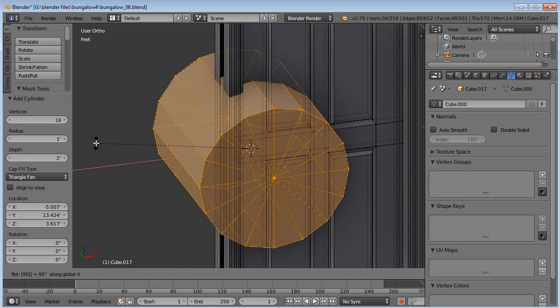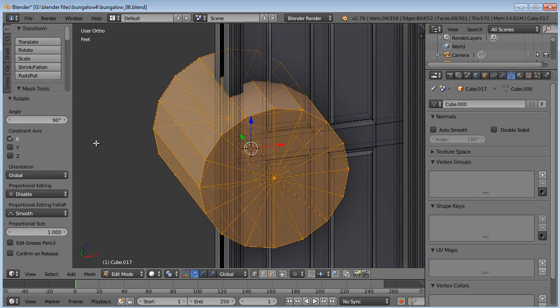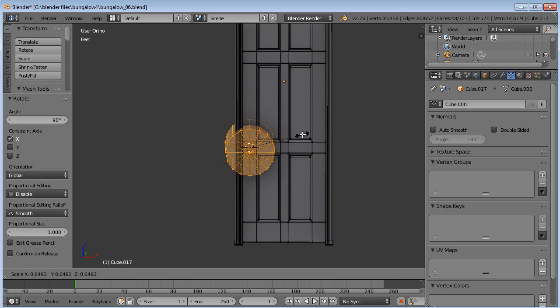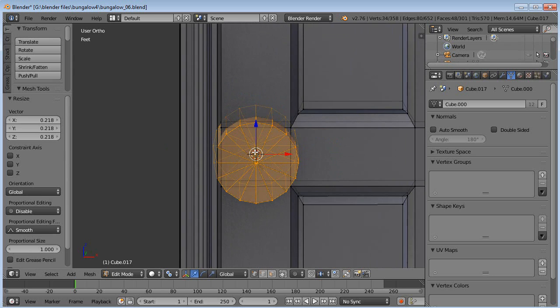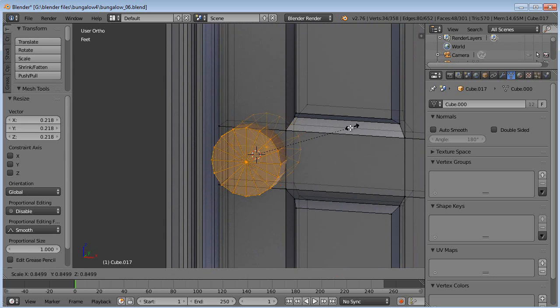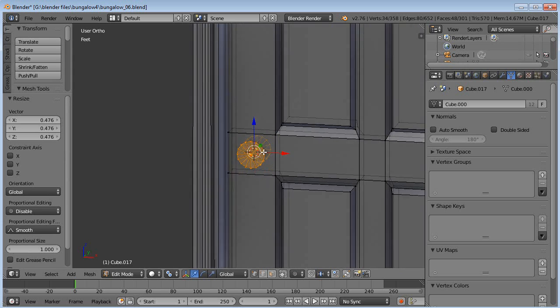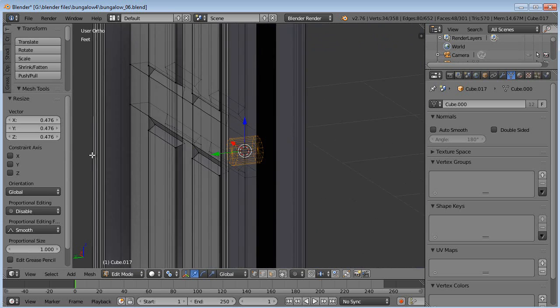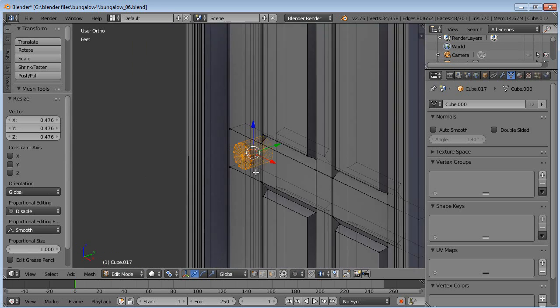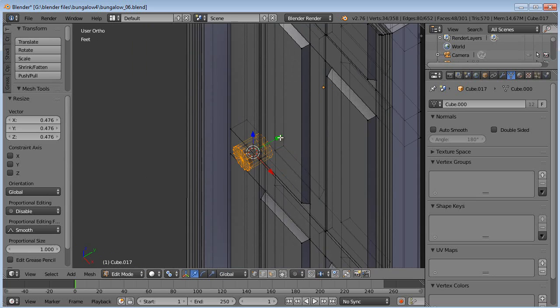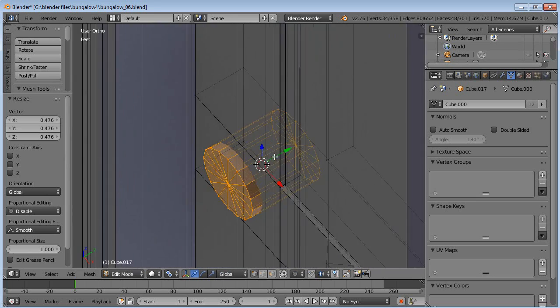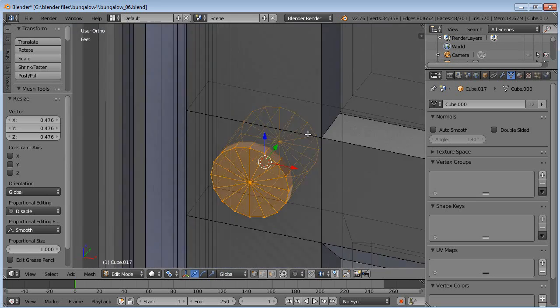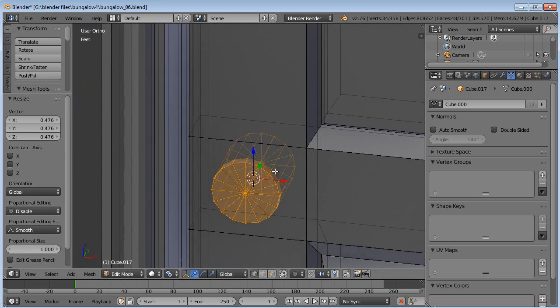Now I'm going to rotate it 90 degrees on the x-axis. And then, of course, we'll need to scale it down. Scale it way down. This will be where the doorknob is on the door. Should be centered up pretty well.